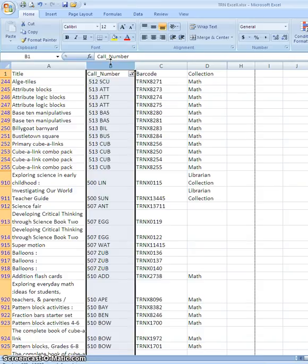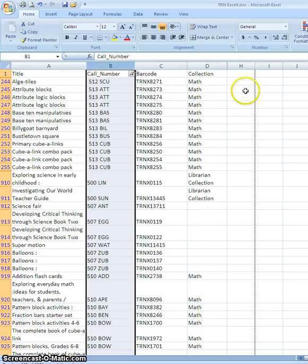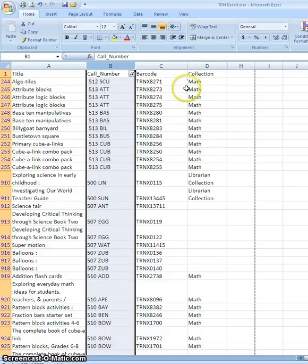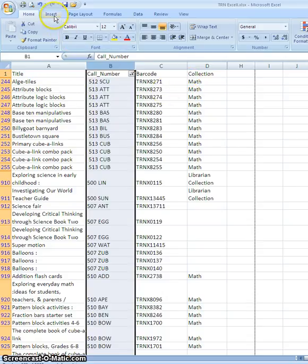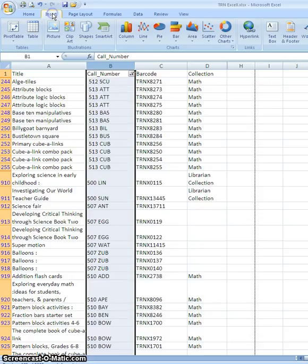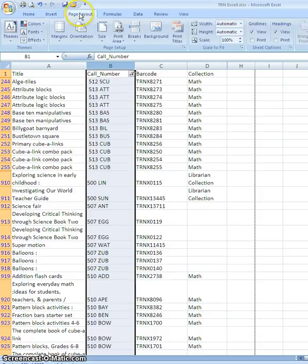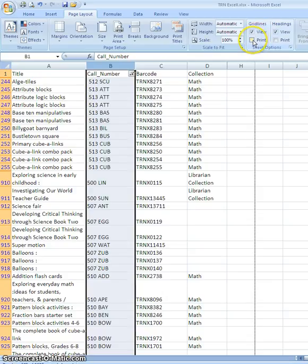Now before I do that, if I want the grid lines to show up as part of my PDF, and by grid lines I mean the guidelines here on my spreadsheet, then I have to go to the page layout tab and under the grid lines check off that I want those to print as well.